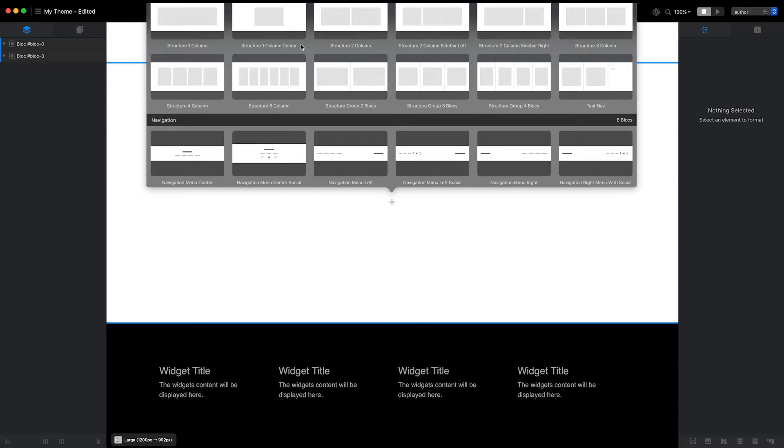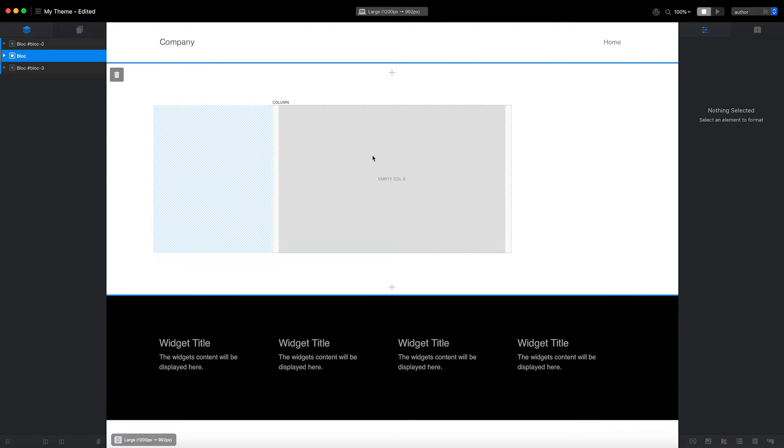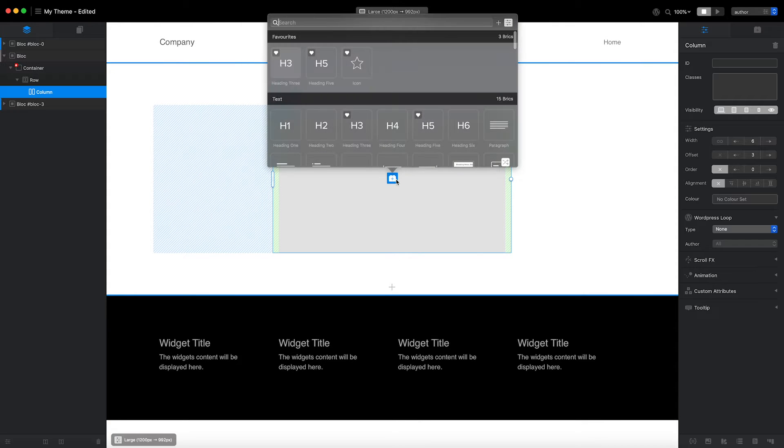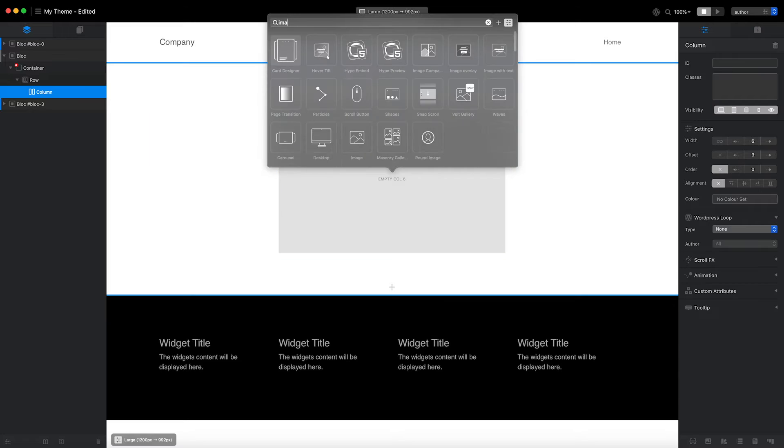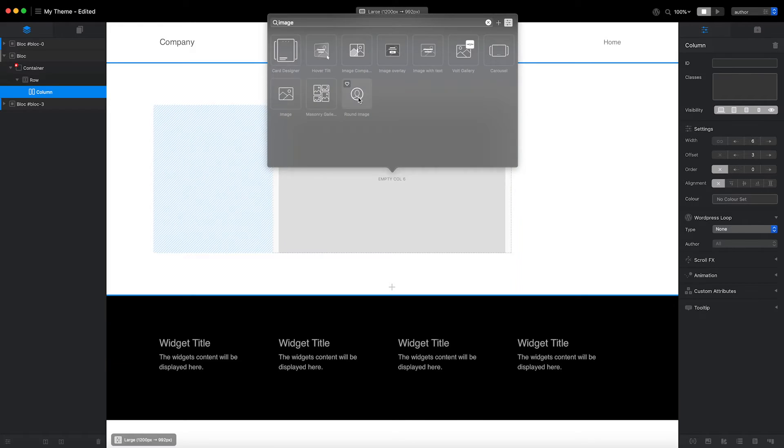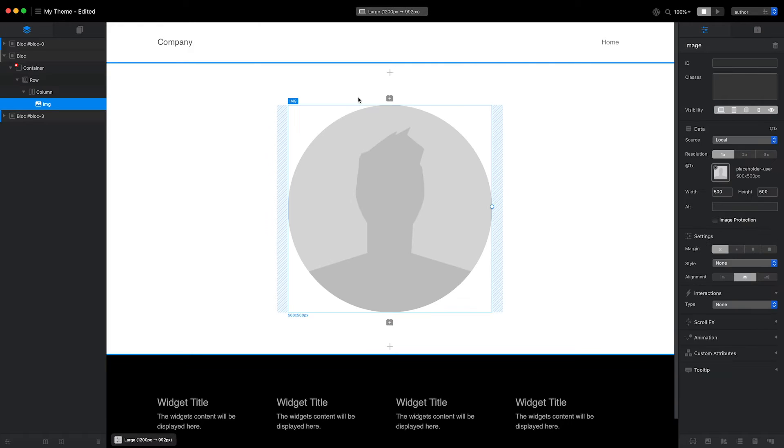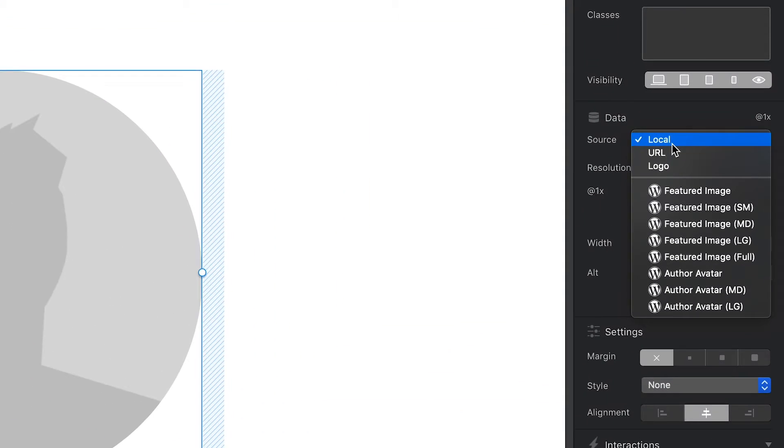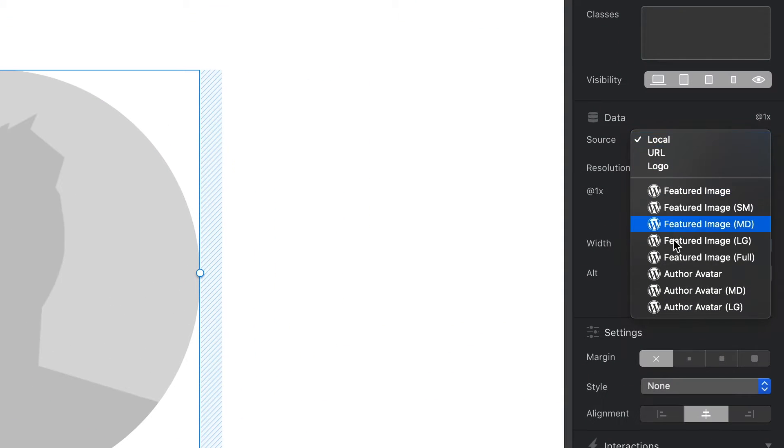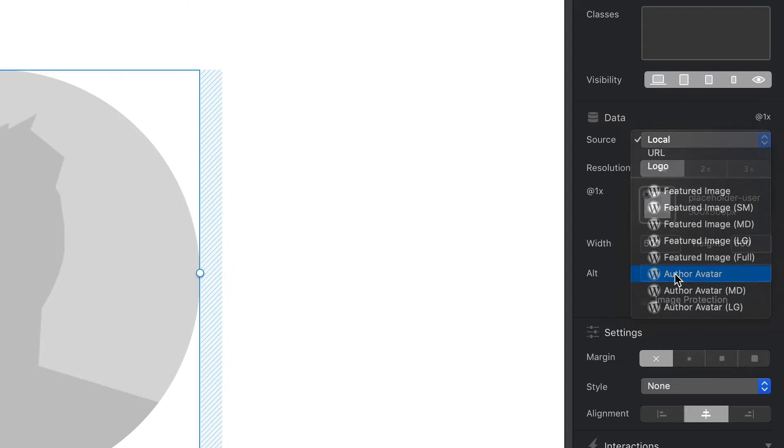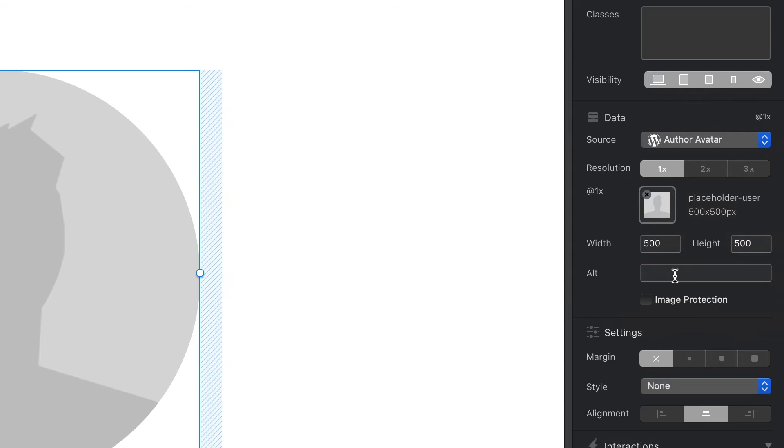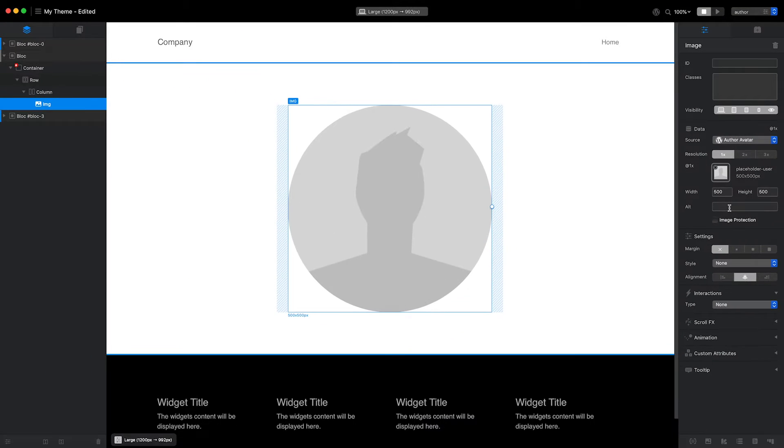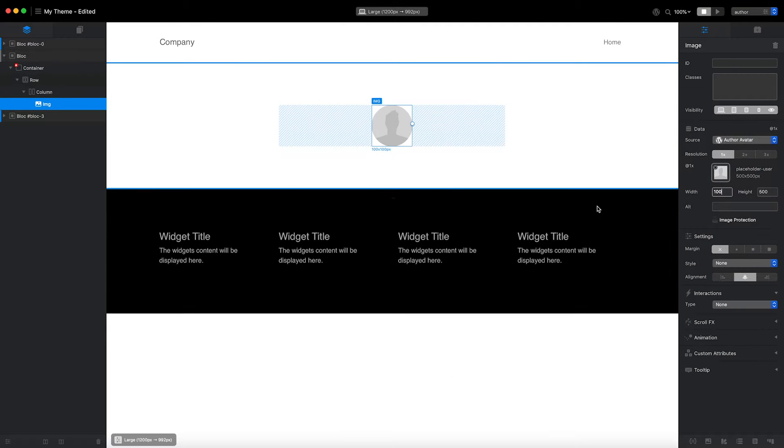I'll start by adding a single column structure block. I'm then going to place an image brick inside it. I'd like this image brick to display the author's avatar. To do that, I'll head over to the inspector and set the data source value for the image to Author Avatar. I'll set the image width to 100.